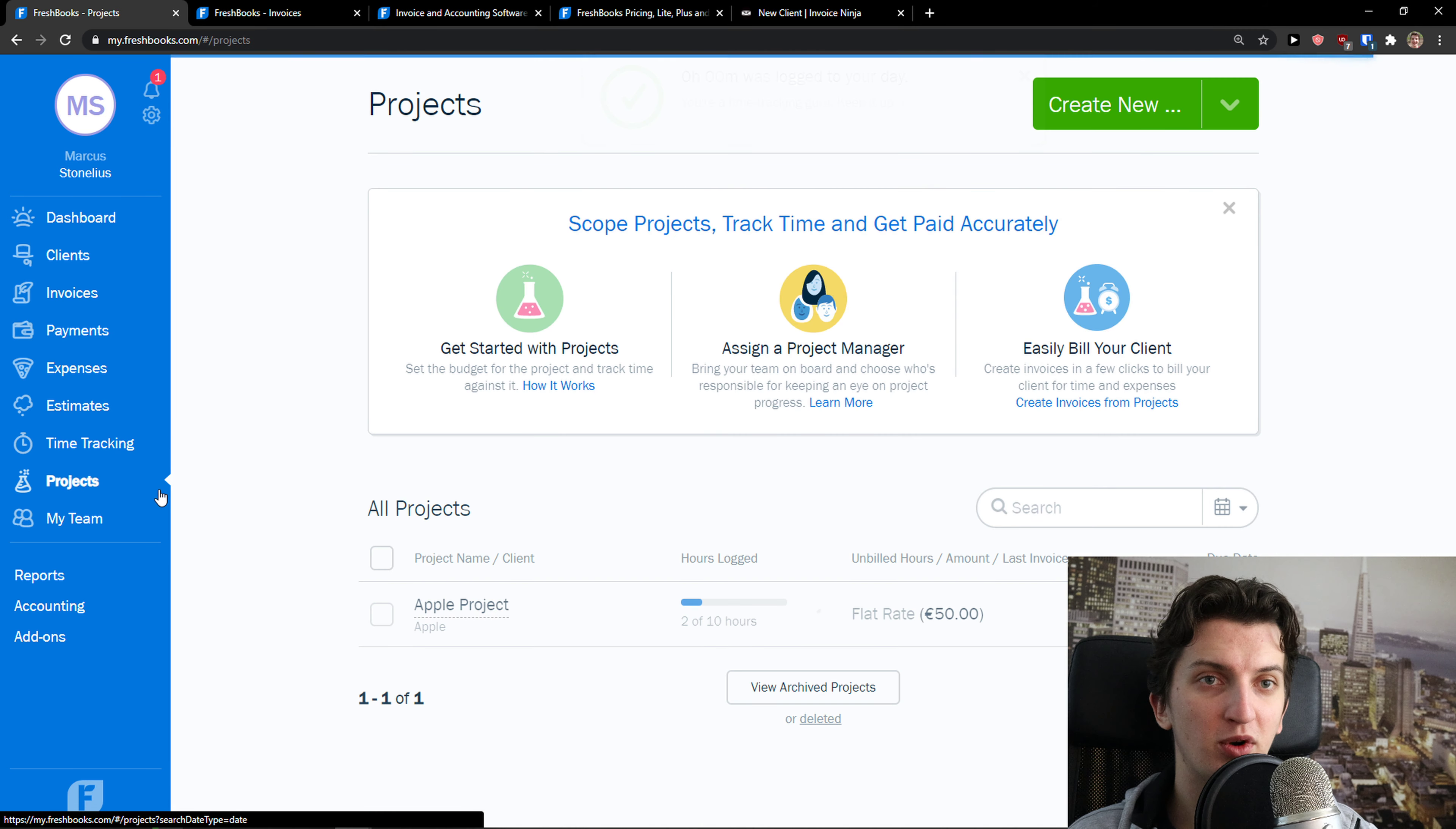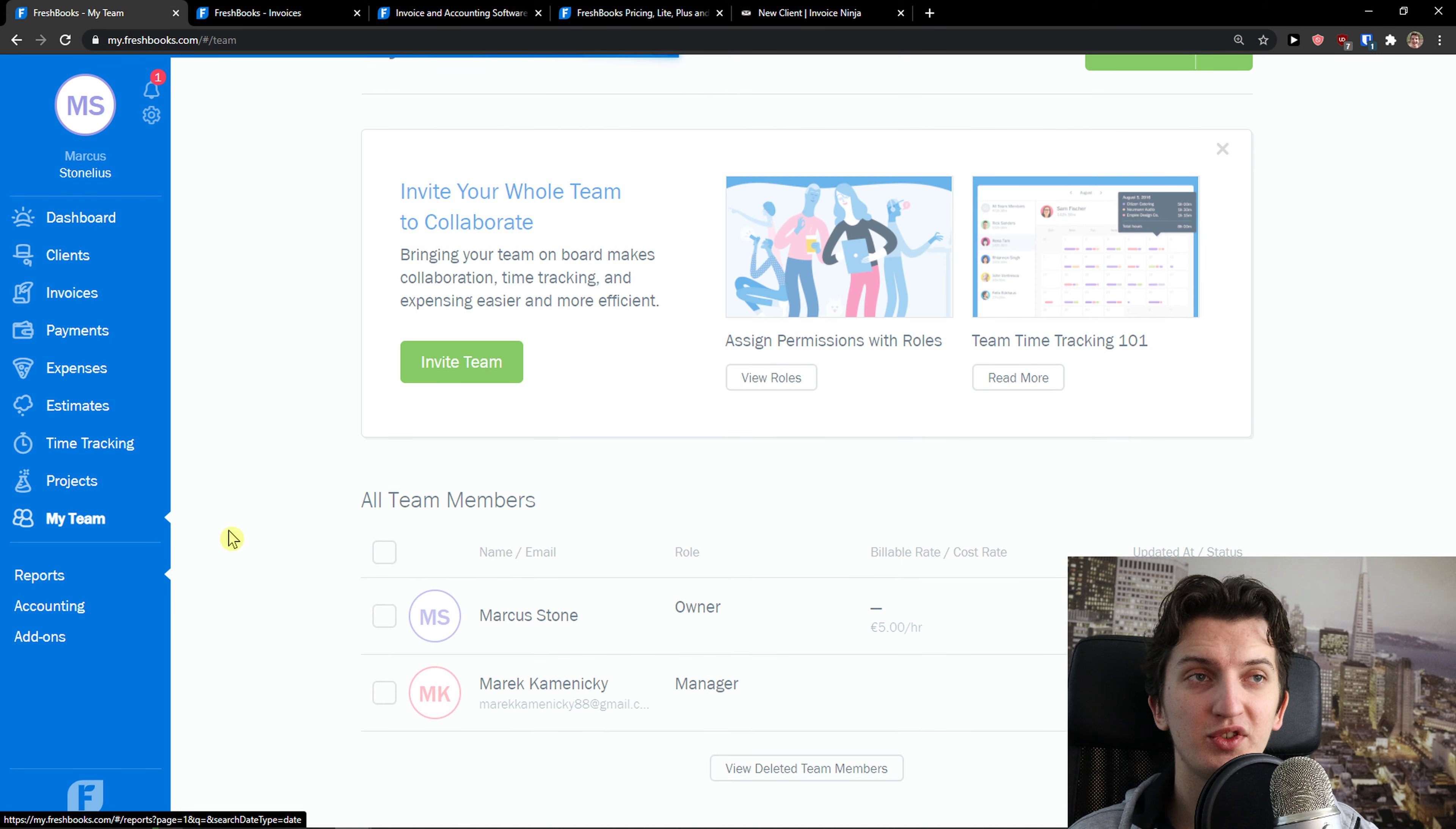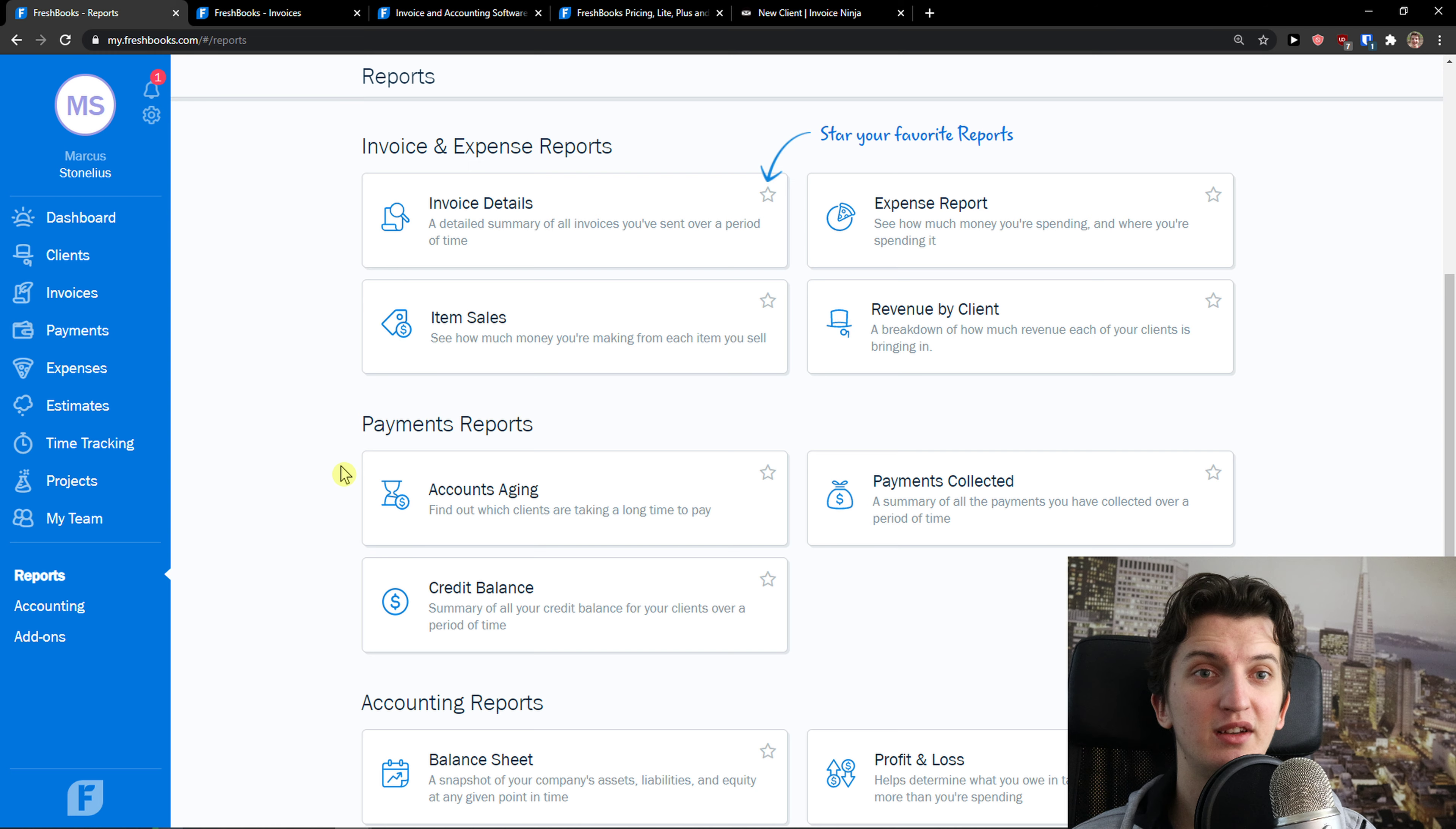Then you're going to see projects, you can assign a project, create a project right here, also quite simple. And then you're going to see my team that I invited, and reports. Another thing is that reports in FreshBooks are not something too advanced. If you need simple reporting, you can go with FreshBooks. Invoice reports are okay-ish, but nothing too advanced.